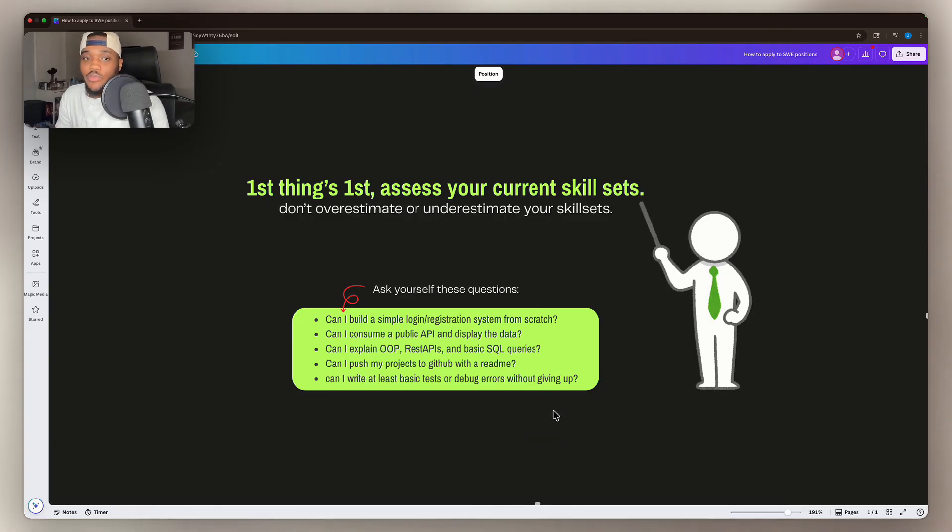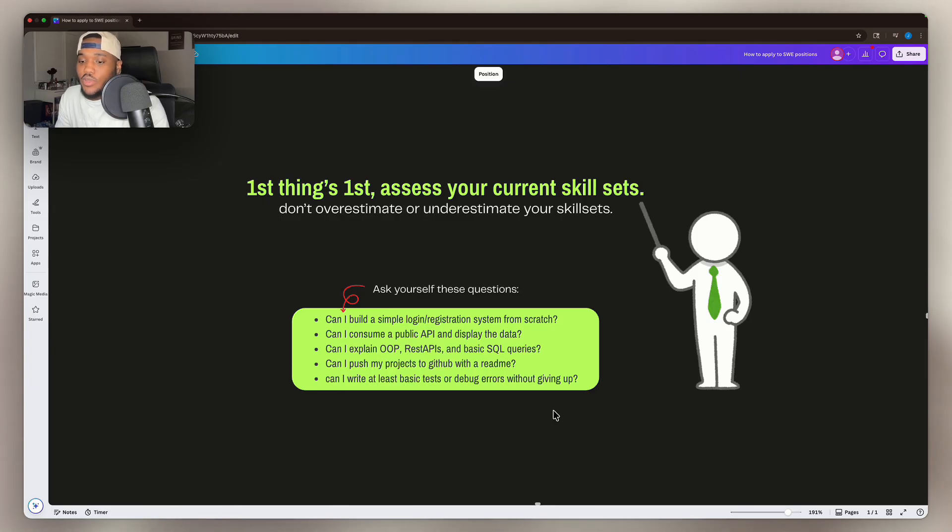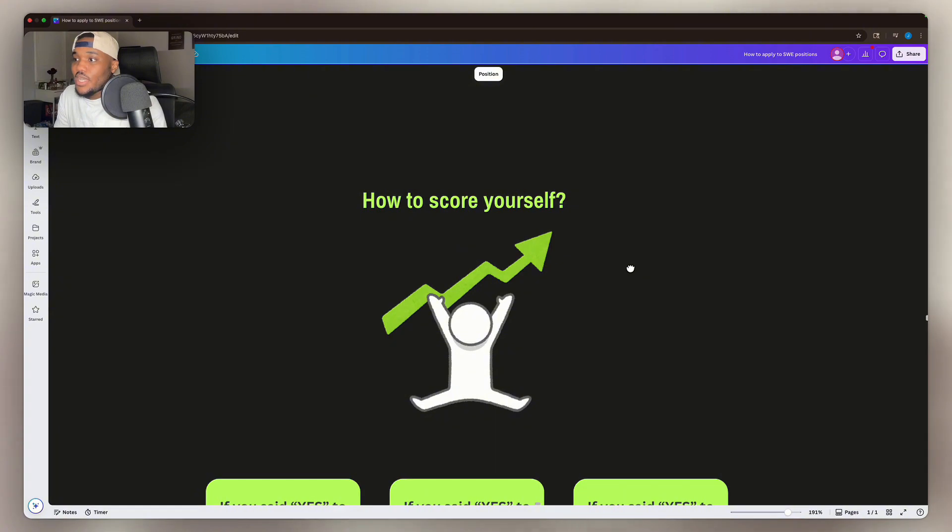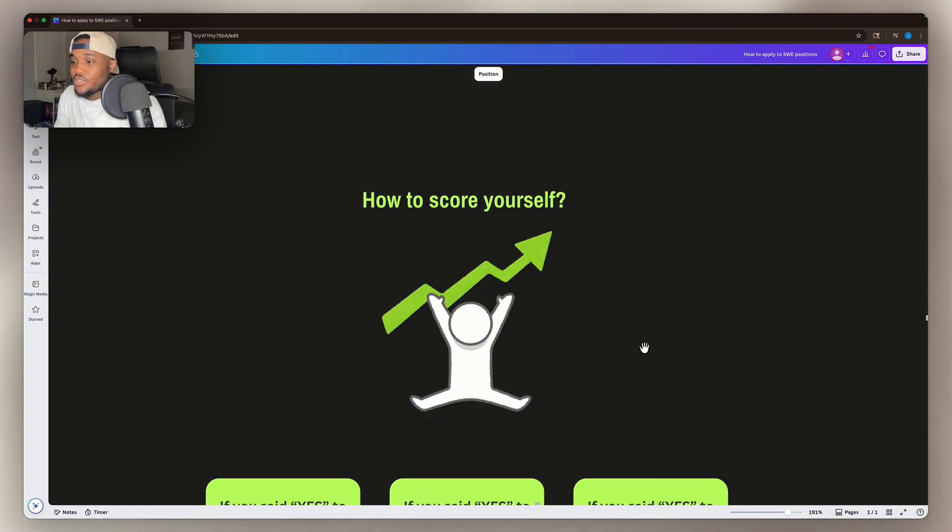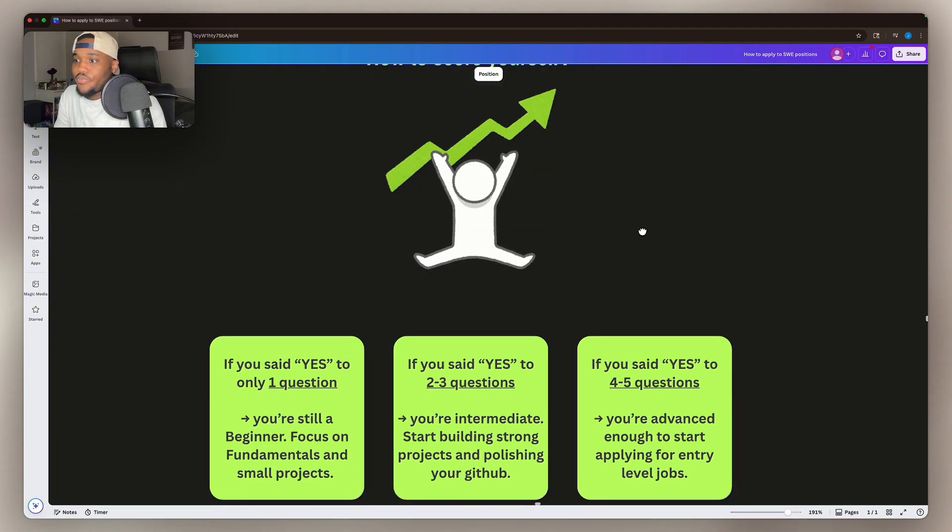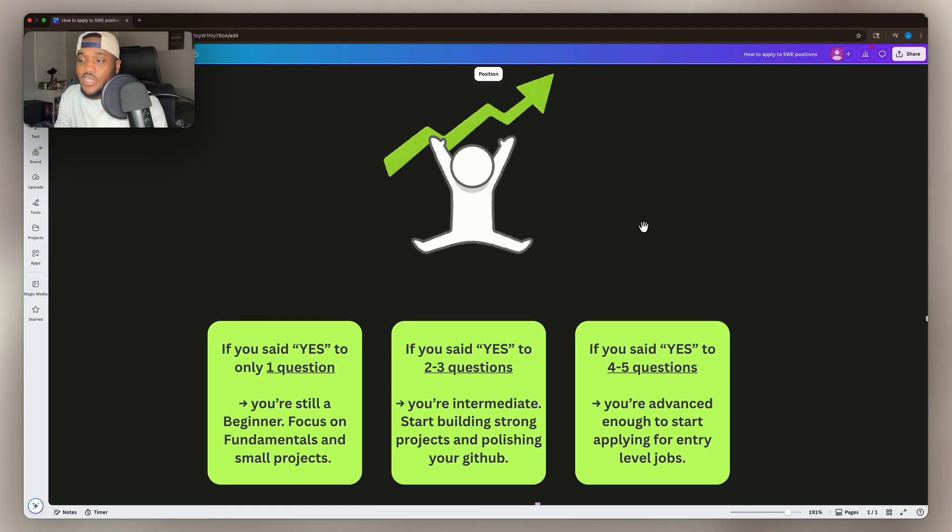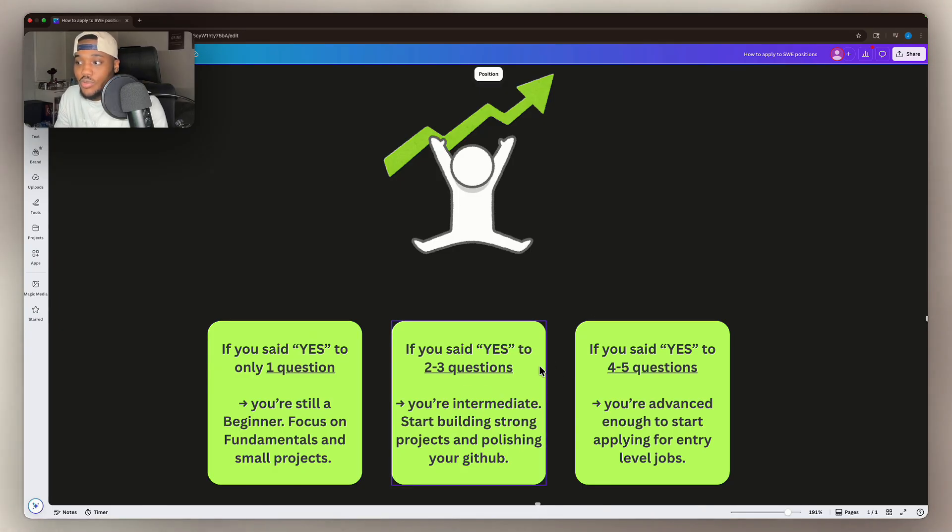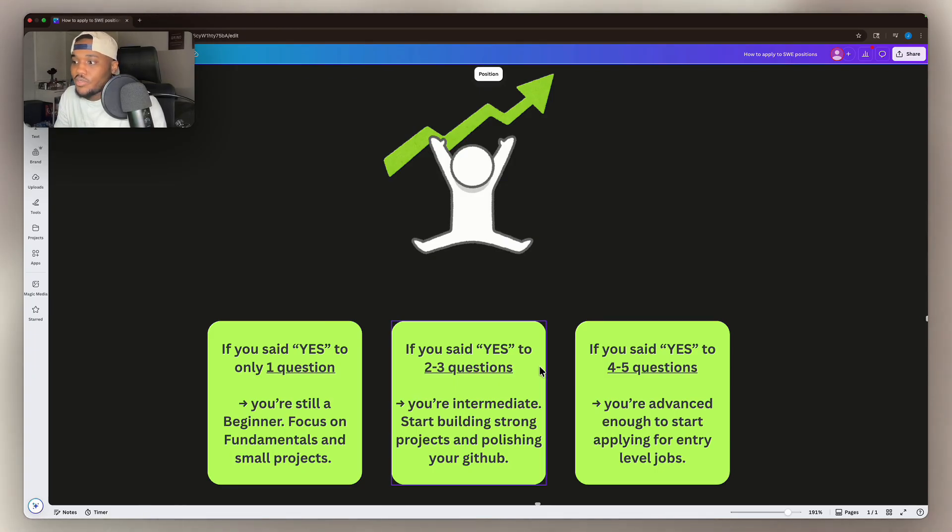Now, I hope you answered all of these questions honestly, because this is going to be the baseline of where you need to set your foundations to land a job. This is how to actually score yourself. If you said yes to only one question, you're still a beginner. Focus on fundamentals and small projects. If you said yes to two or three questions, you're intermediate. It's time for you to start building some stronger projects and polishing your GitHub and LinkedIn.